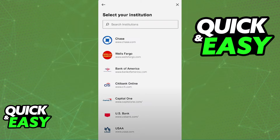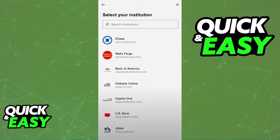You can enter the details manually like your account and routing number, but keep in mind that if you want to use Plaid all you have to do is follow this process and pick your bank from the list.